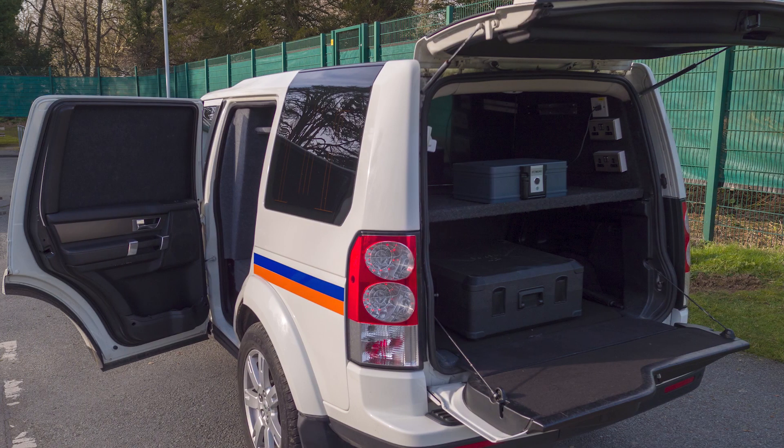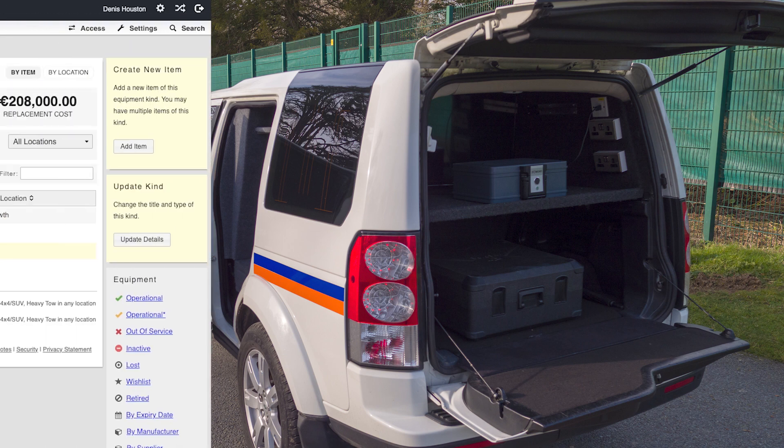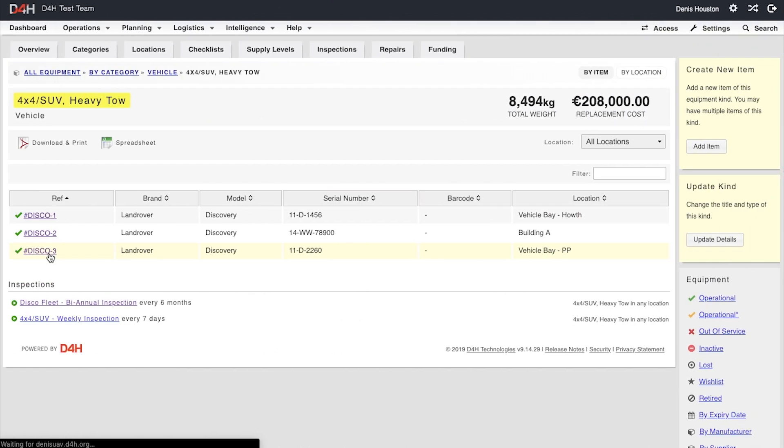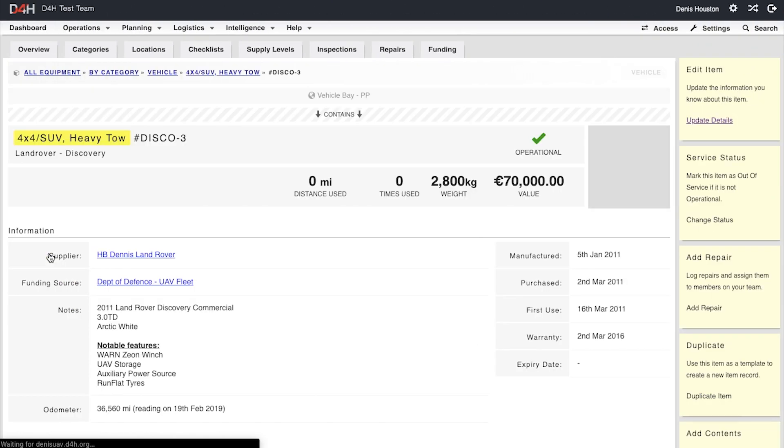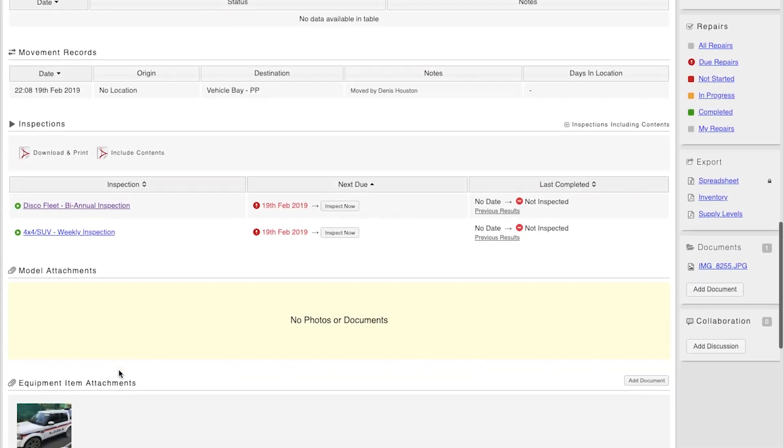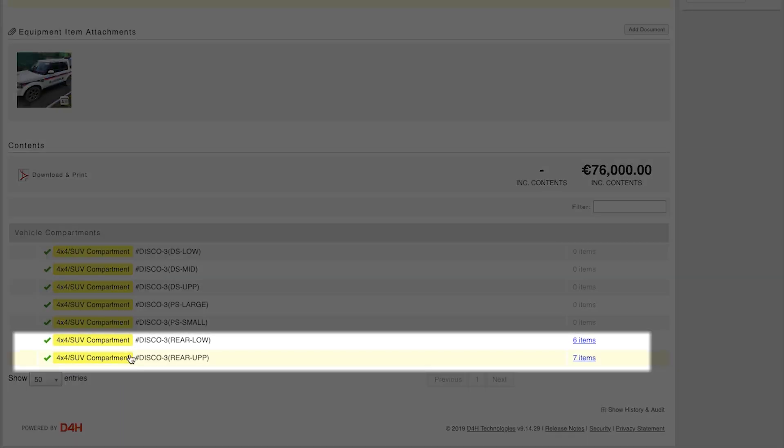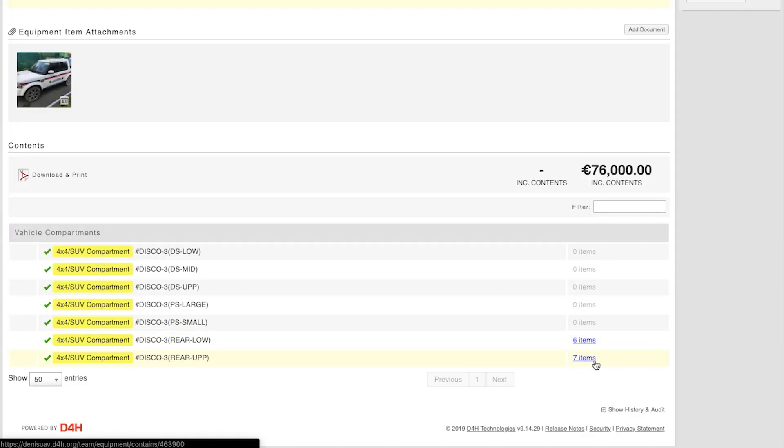Again, this is now complete. If we navigate to our vehicle and look at its contents, you will see both of those compartments now contain items. This figure isn't just one item in each compartment, because we know those cases also contain items nested within them.